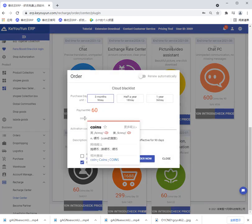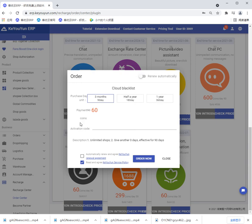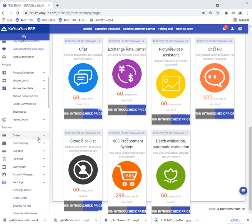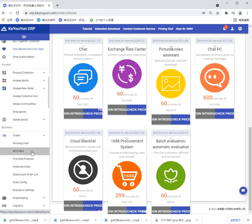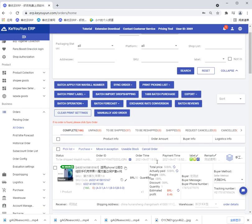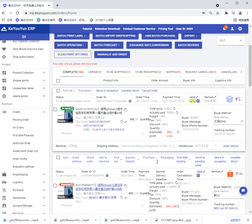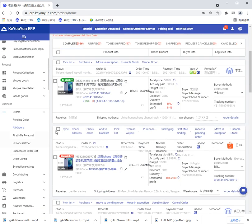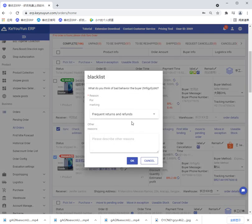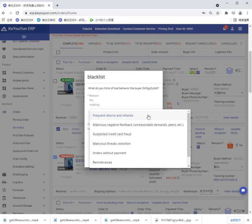Then click order. Then open all orders page and select a product. Click add to blacklist. In there we can choose reasons.